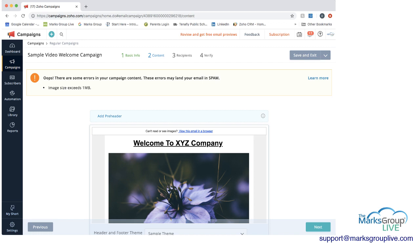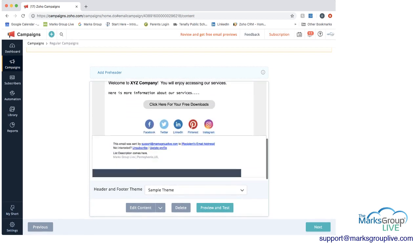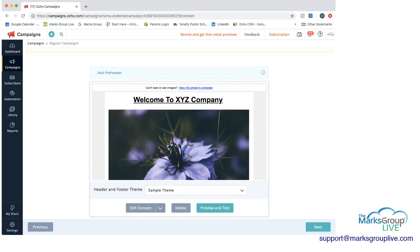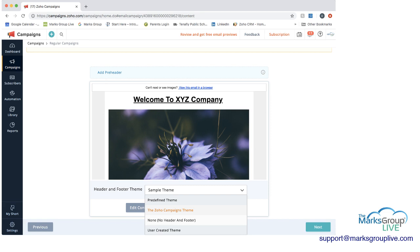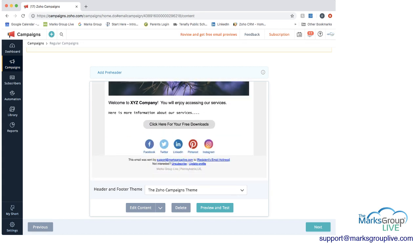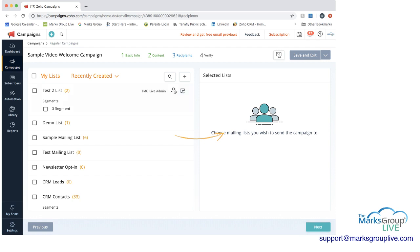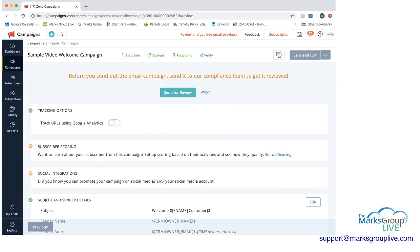You can see there's an error — if I was really sending this, I would have to do something about my image because it's too big and could result in problems with people opening it. But for now I'll keep it here. This is what the template looks like. This step of the process — still part of content — is where you're going to choose your theme. Themes can be either predefined, something you create yourself, or you can choose to have no theme. I'm going to choose the Zoho Campaigns one for now, and you can see the header at the top and the footer below the social media icons.